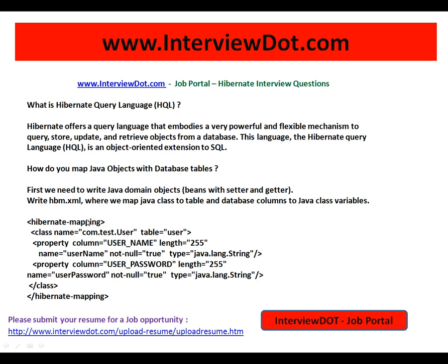Thank you for watching this video and all the best for your interview. This video is from interview.com, a job portal in India. Thank you.